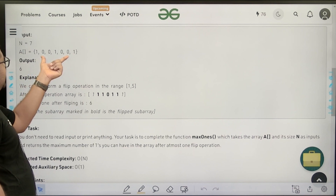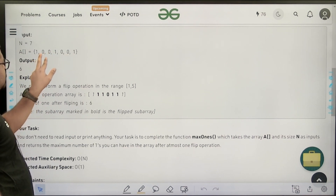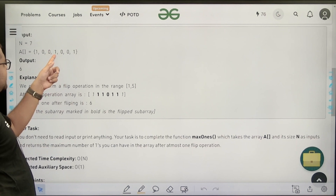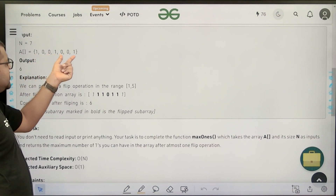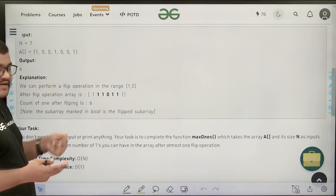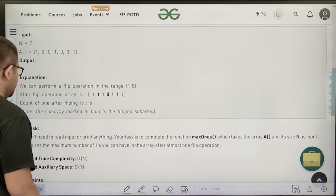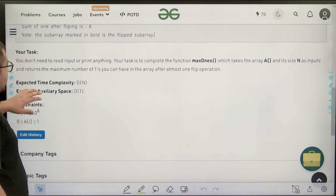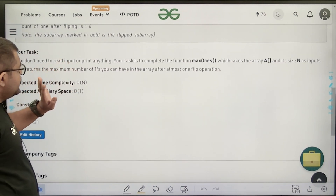In the second example, you can get a maximum of six ones. You select the center five elements and flip them: the two zeros become ones, two ones stay (some become zero), yielding three ones in the center and three ones elsewhere, totaling six.